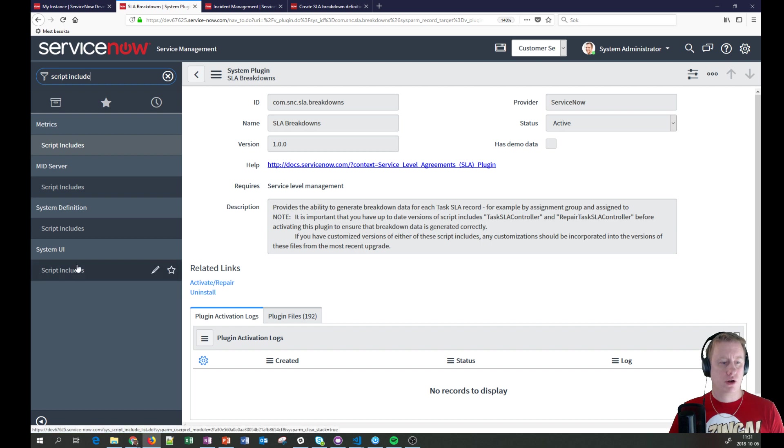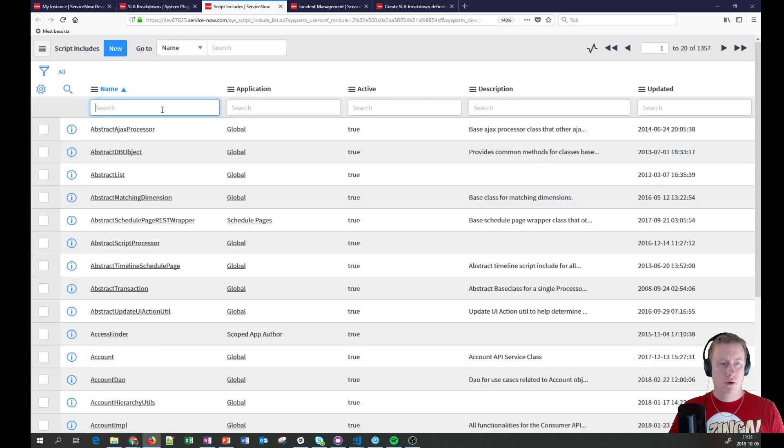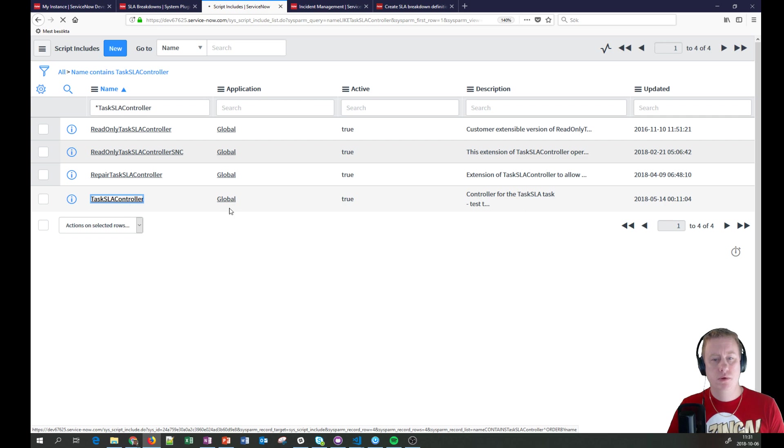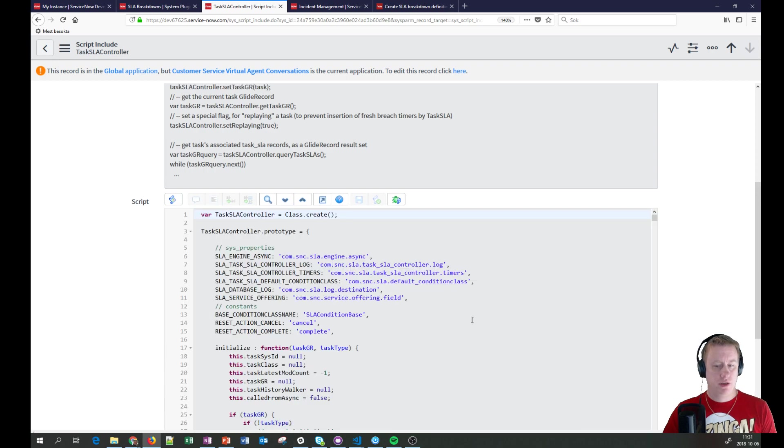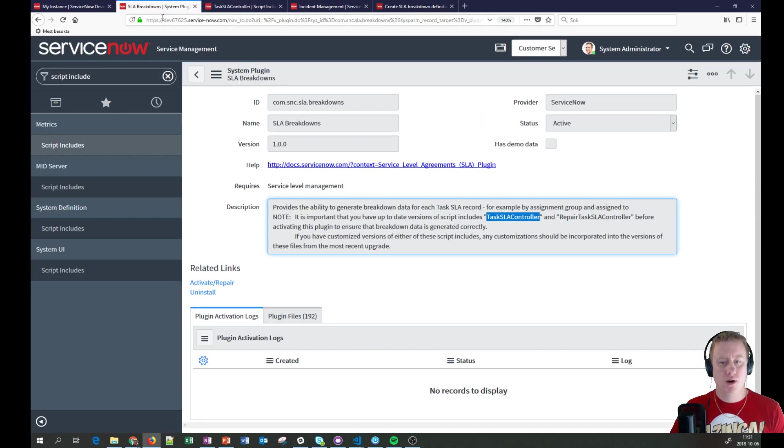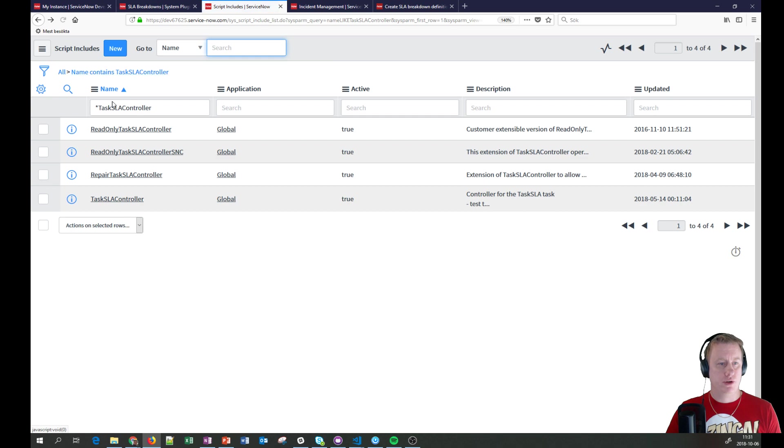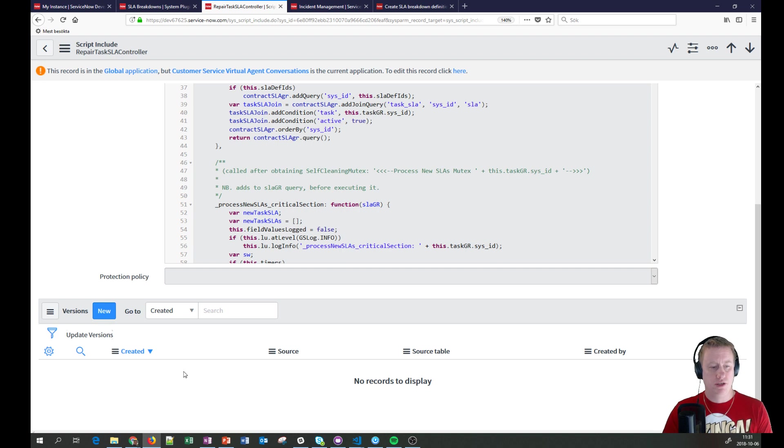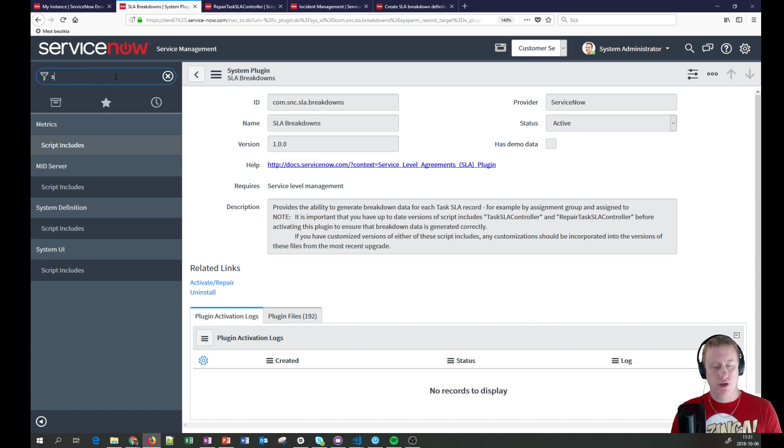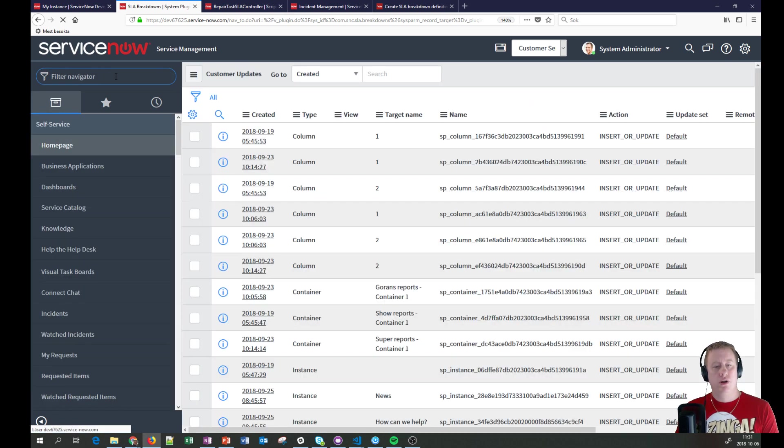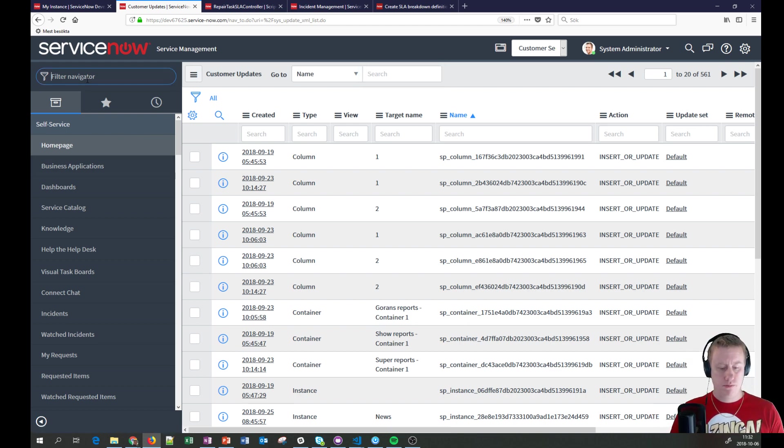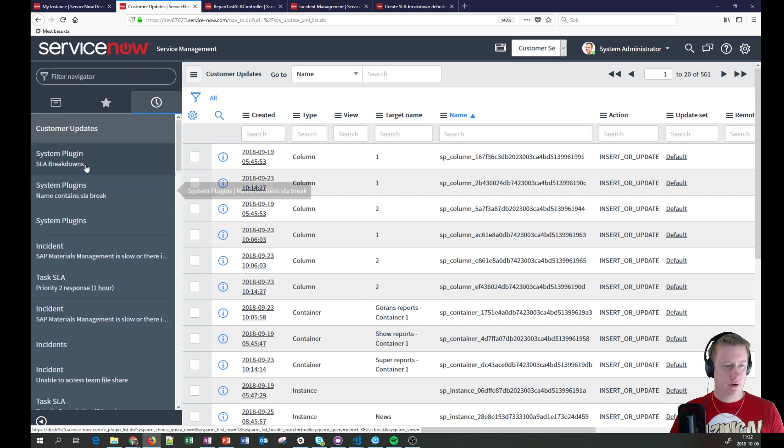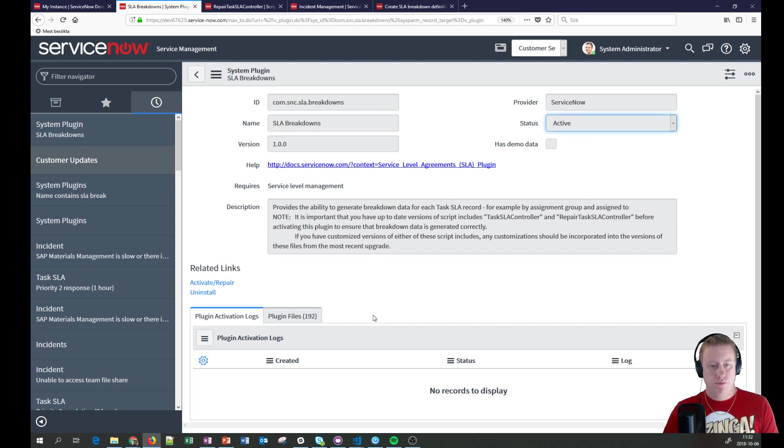And just to make sure you just go into the script includes. Let's take the name. We're just going to search for that one. Making sure we have no versions on it, so at least I haven't done anything with it. Neither has ServiceNow, it seems. Not in my own risk repair. Not in my own little personal dev, at least. And you can see this one is untouched as well. And of course, you can as well go into the sys_update_xml list where all the different changes I have done and look through here as well, if you would like to do that. But back to the plugin.